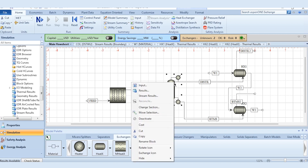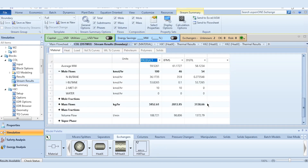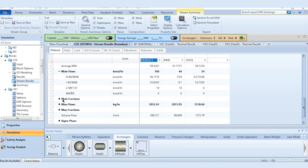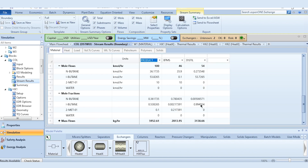That's how we have simulated the overall flow sheeting to produce isobutane. From the stream results, going to the mole fraction, 99.5% isobutane is obtained in this process. That's it from this lecture — thank you so much. Please watch, like, share the video, subscribe to the channel, and click the bell icon to get all updates. Stay tuned for more exciting videos.